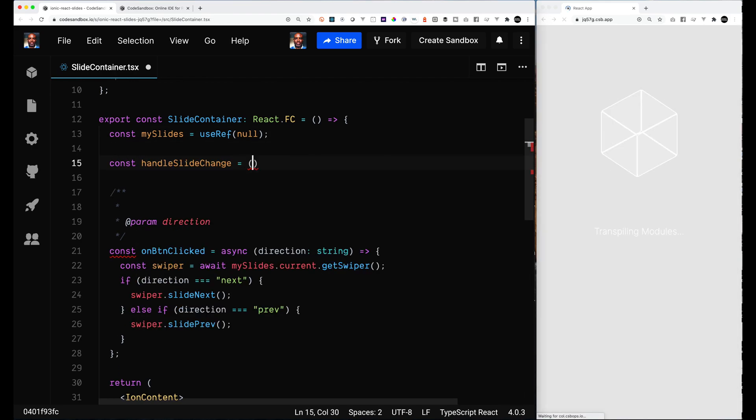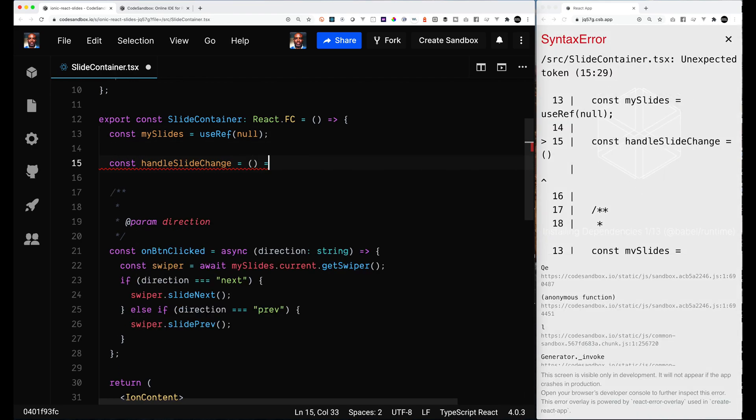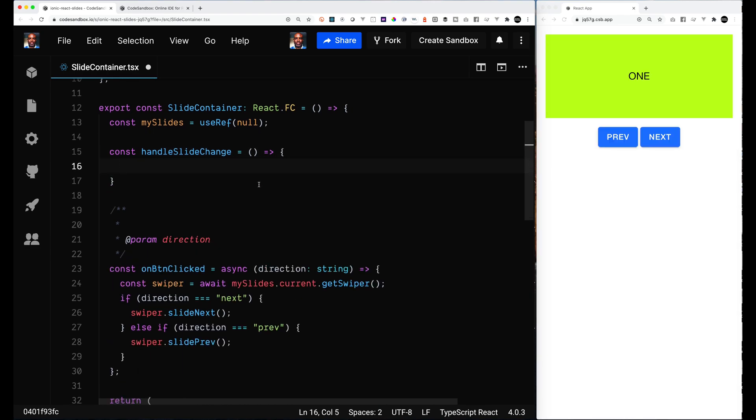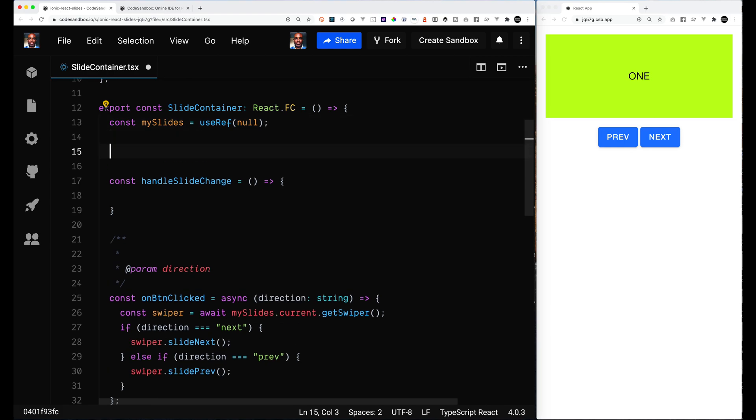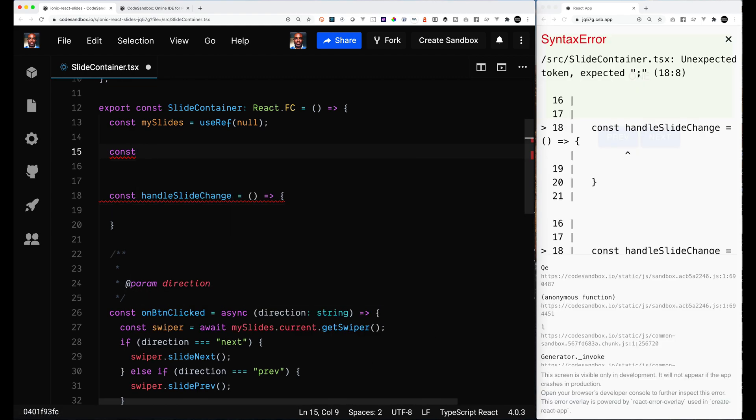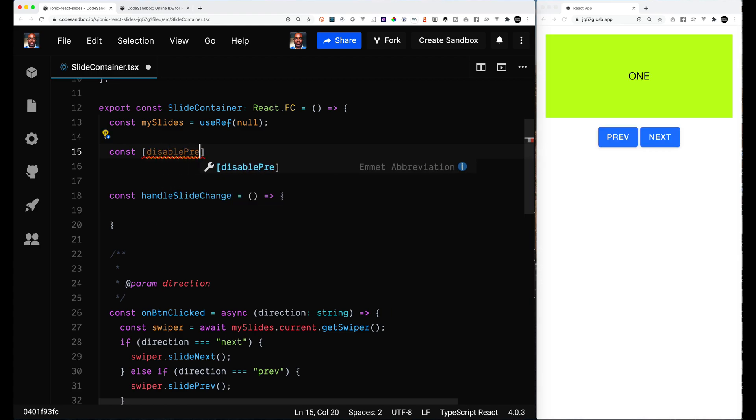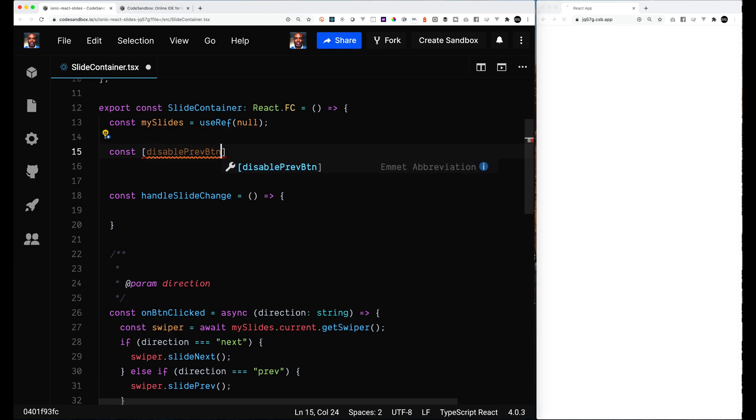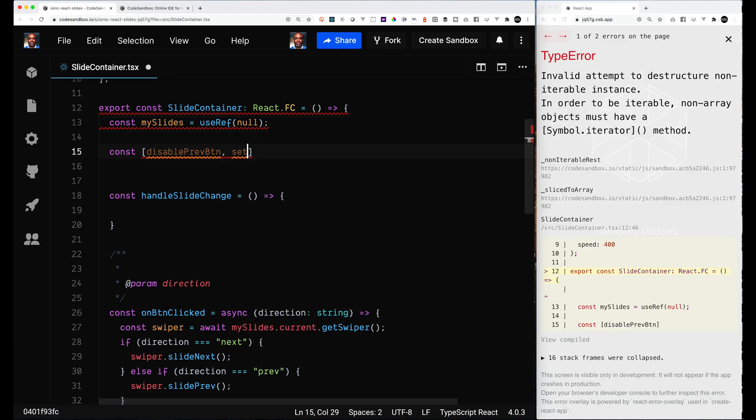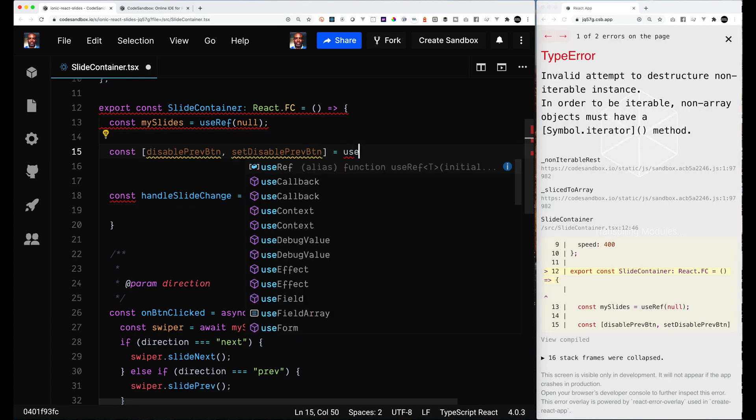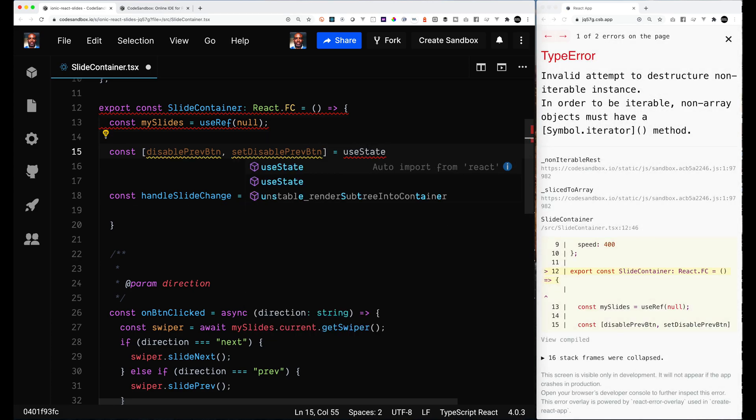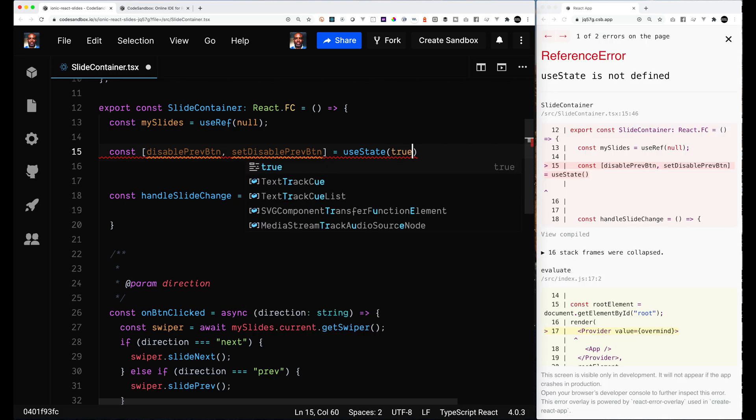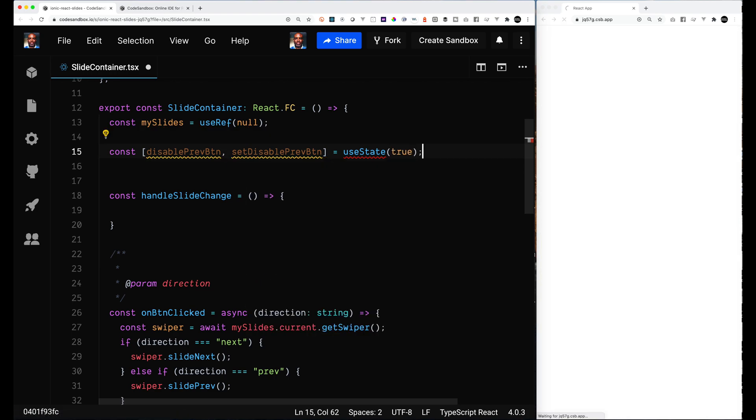And if our index is the first slide, then we're going to disable the previous button. And if our index is the last slide, which we'll determine by getting the length of slides, we will disable the next button. We're going to handle all this in one function and that function is called handleSlideChange. How we're going to do this is we're going to have two properties inside of my component. One called disabledPrevButton for disabled previous button, and one called disableNextButton.